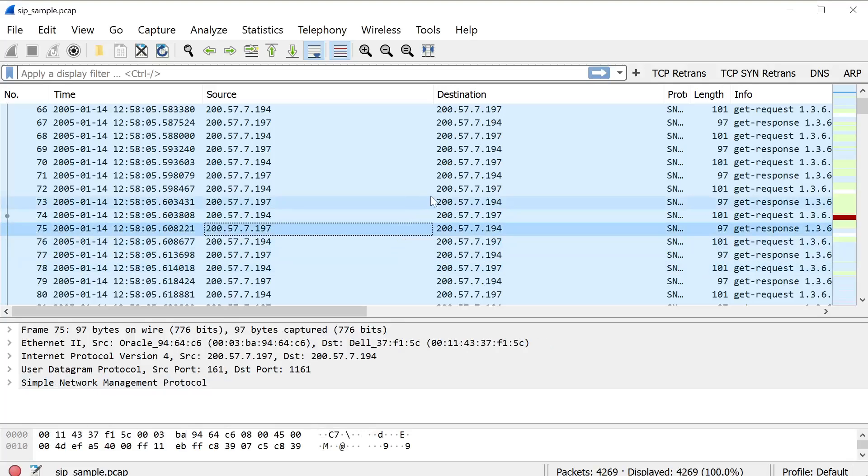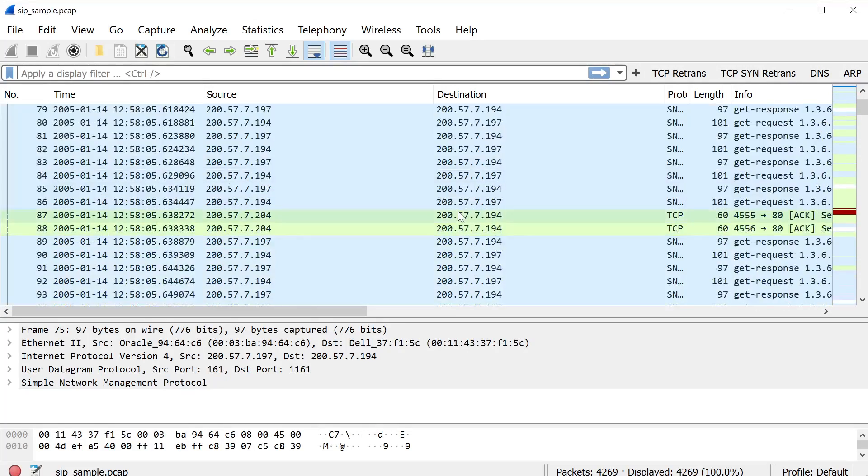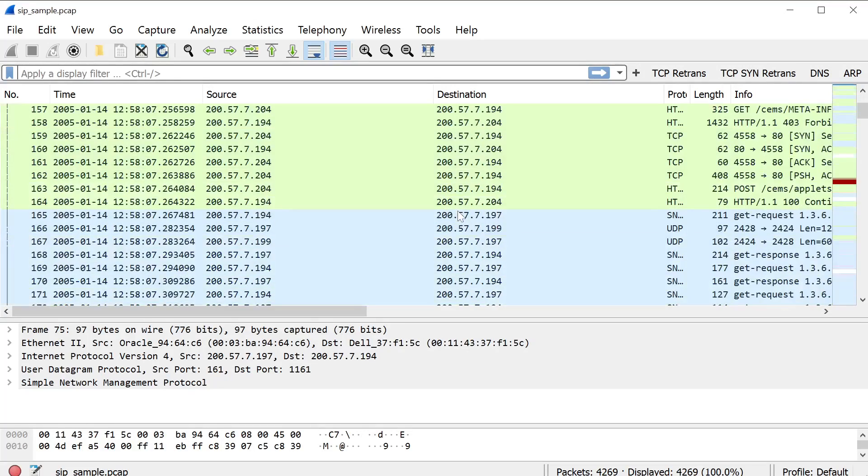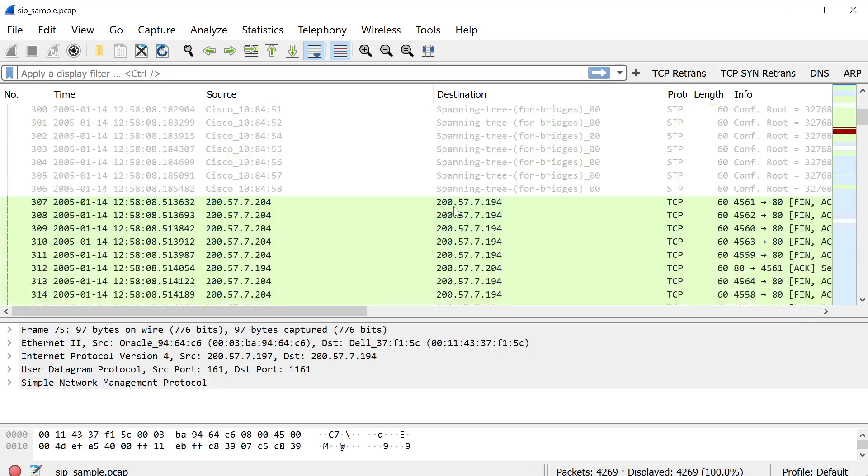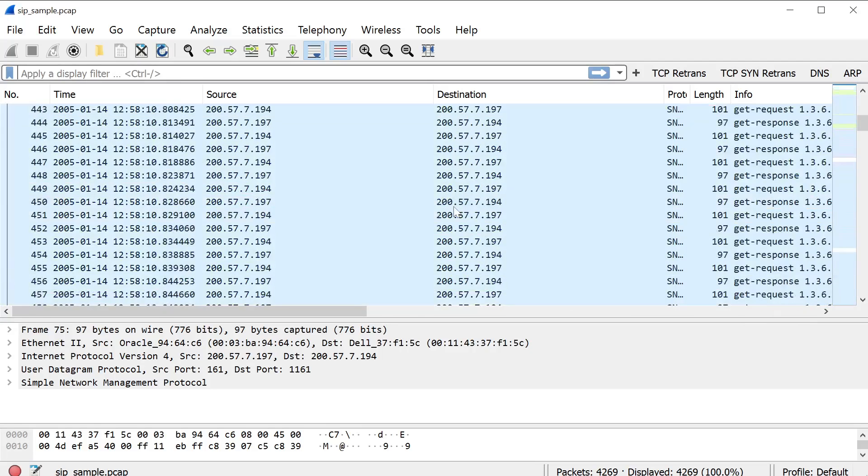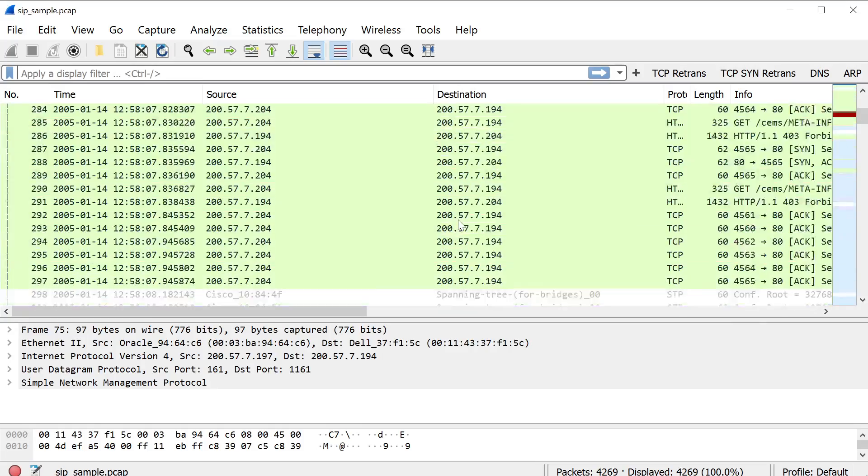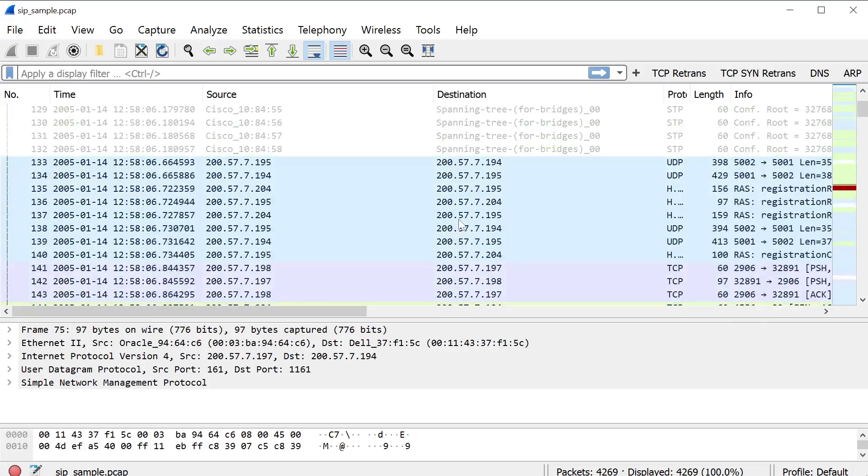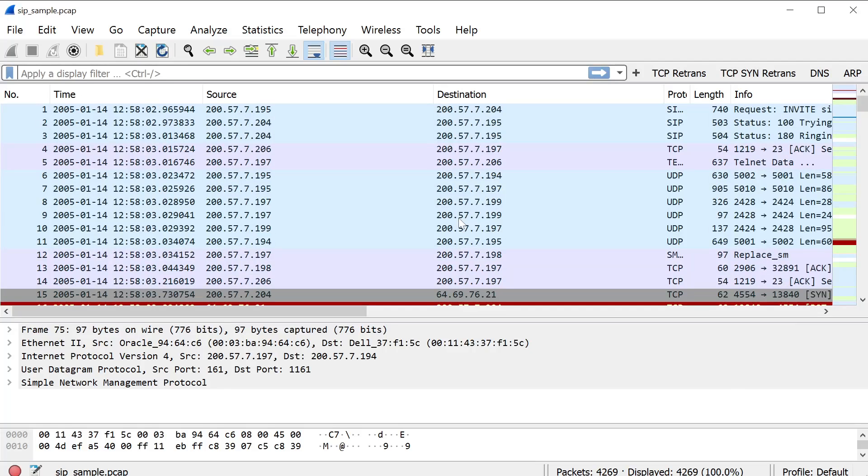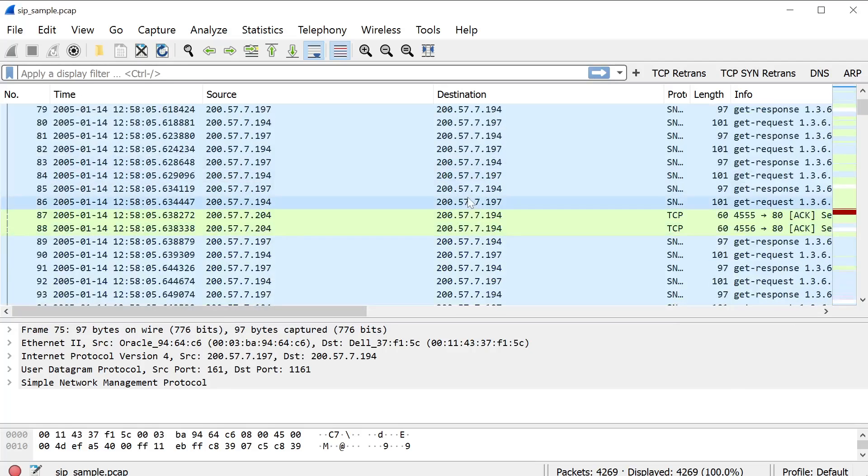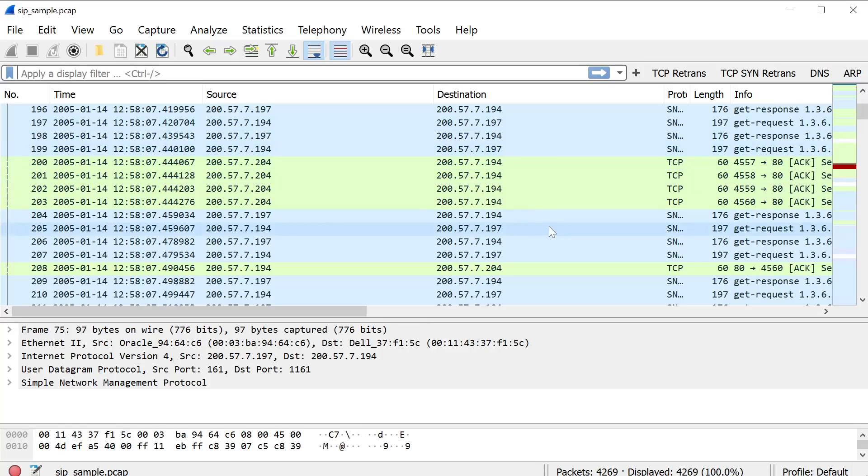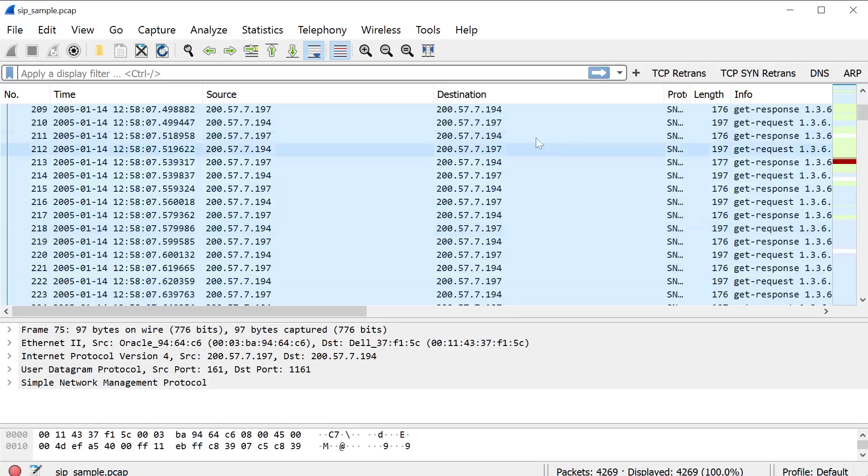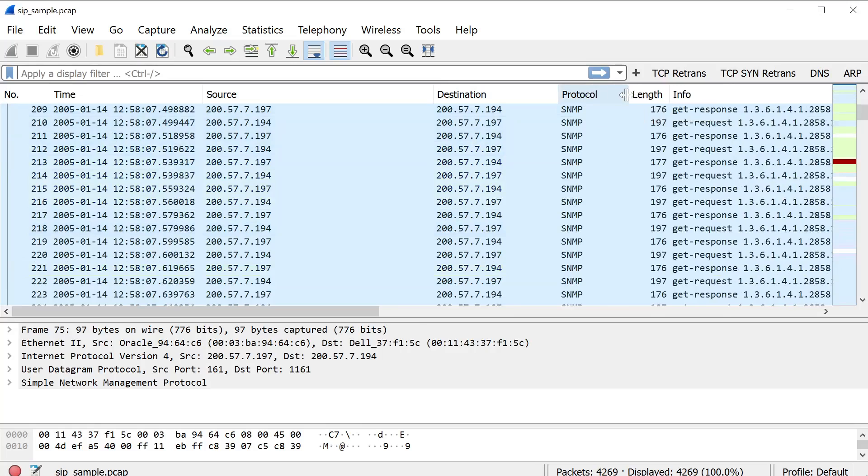All right, I have my sample capture open here in Wireshark. This capture was taken from the repository at Wireshark.org. I'll post a link in the notes. But it is a sample capture of SIP traffic. Now the first thing we want to do when we have a capture like this, if it is not filtered at the capture point, meaning if it's not filtered to just SIP, which this one is not, you can see there's SNMP traffic and some other traffic.